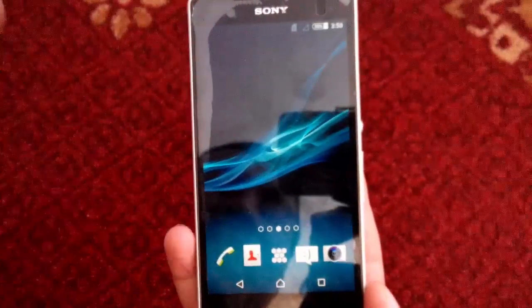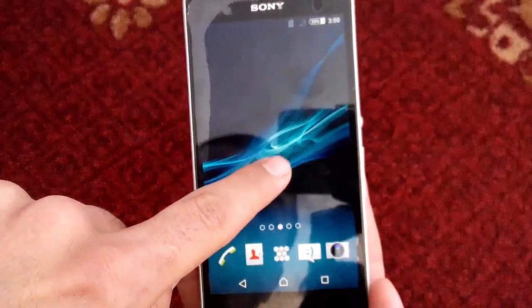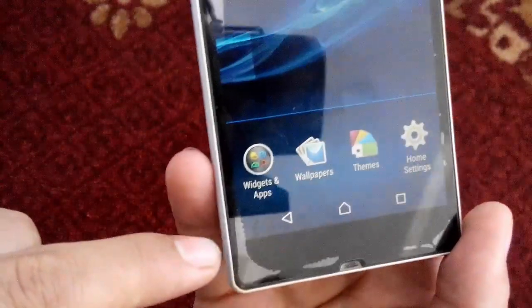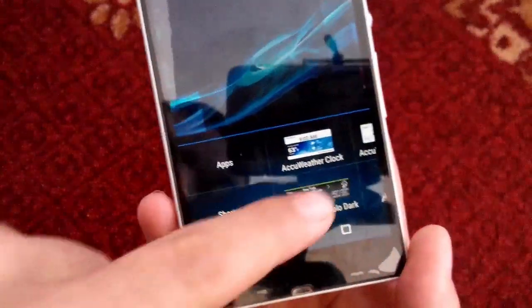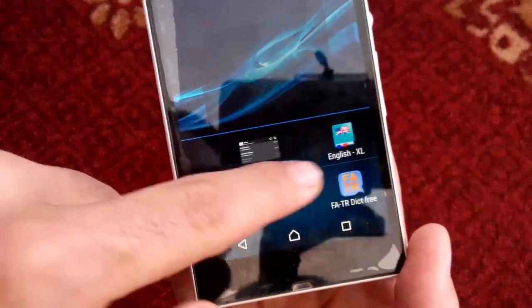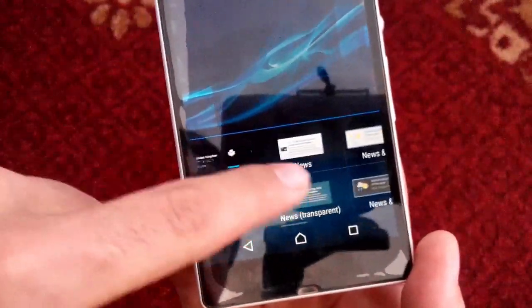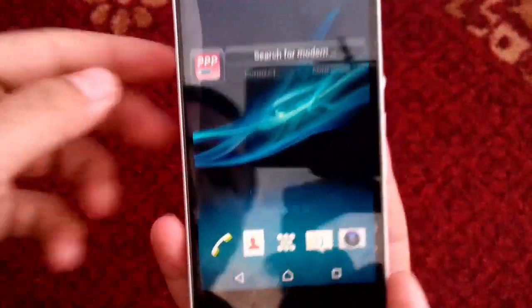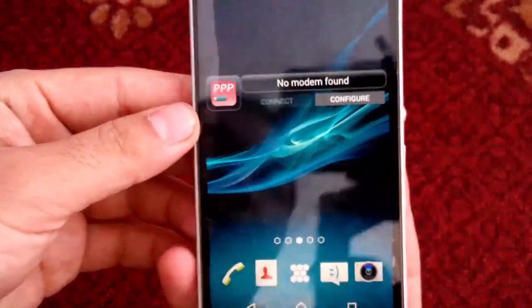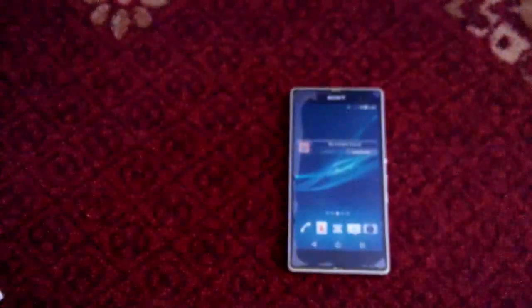It will appear in your widgets list because it is a widget. Press and hold your home screen, tap on 'Apps and Widgets,' find PPP Widget 2, and drag it to your home screen. Once done, you'll see it says 'No modem found.' Now connect your modem.